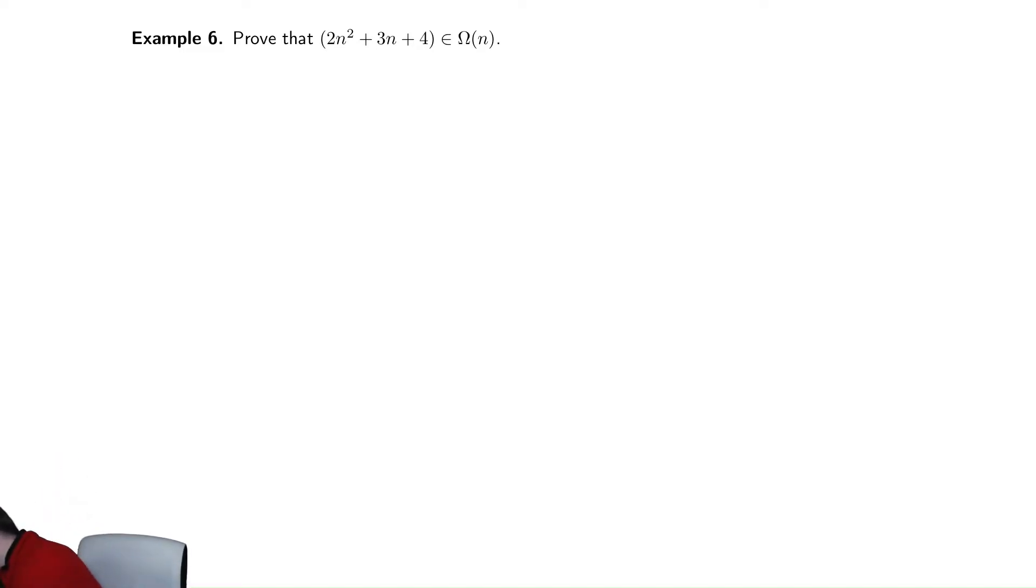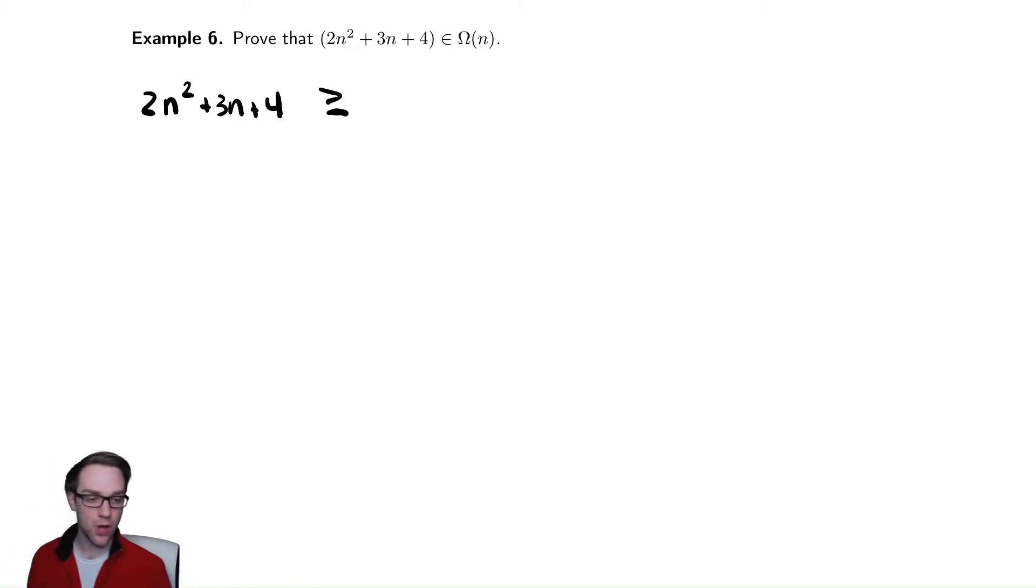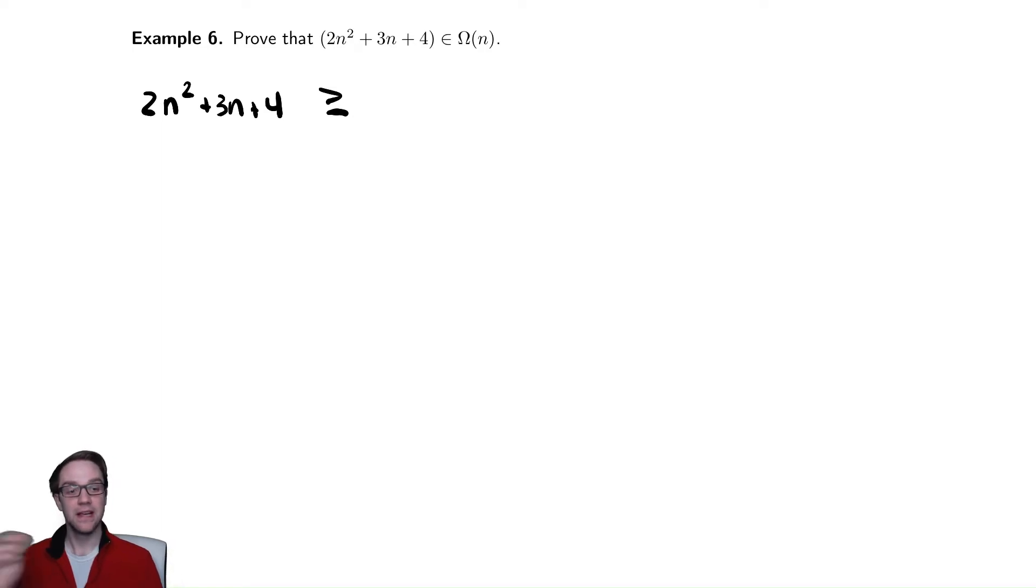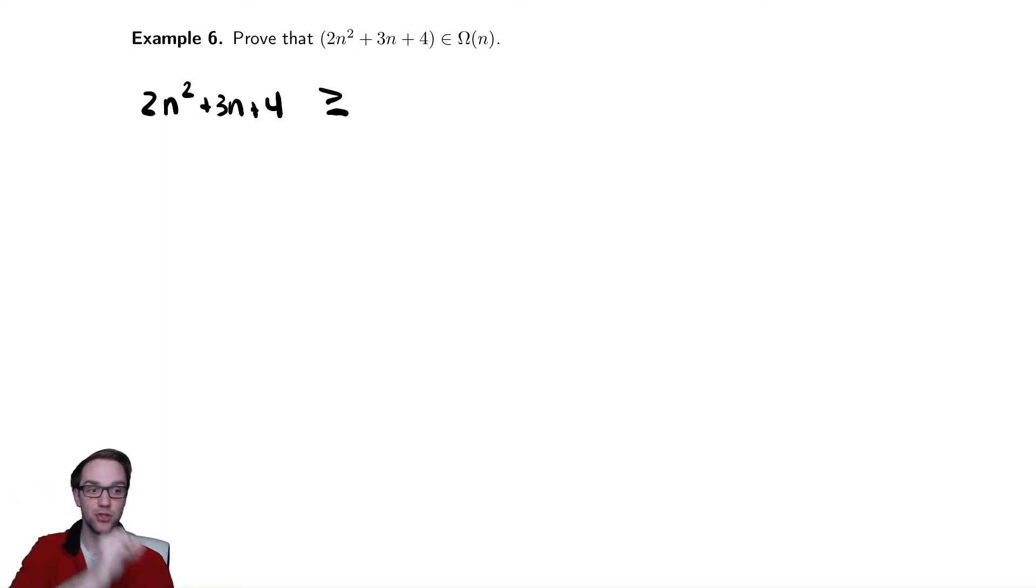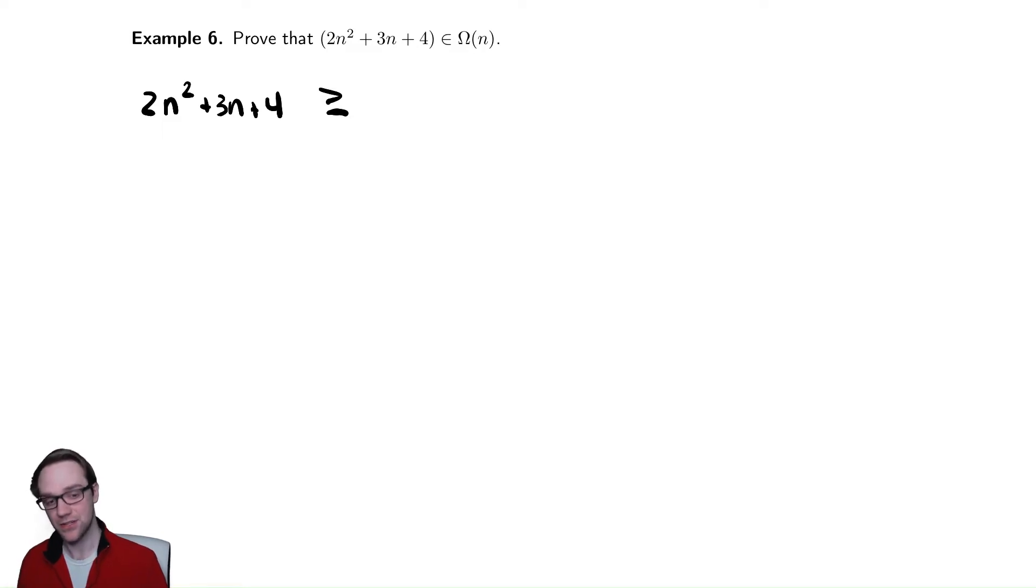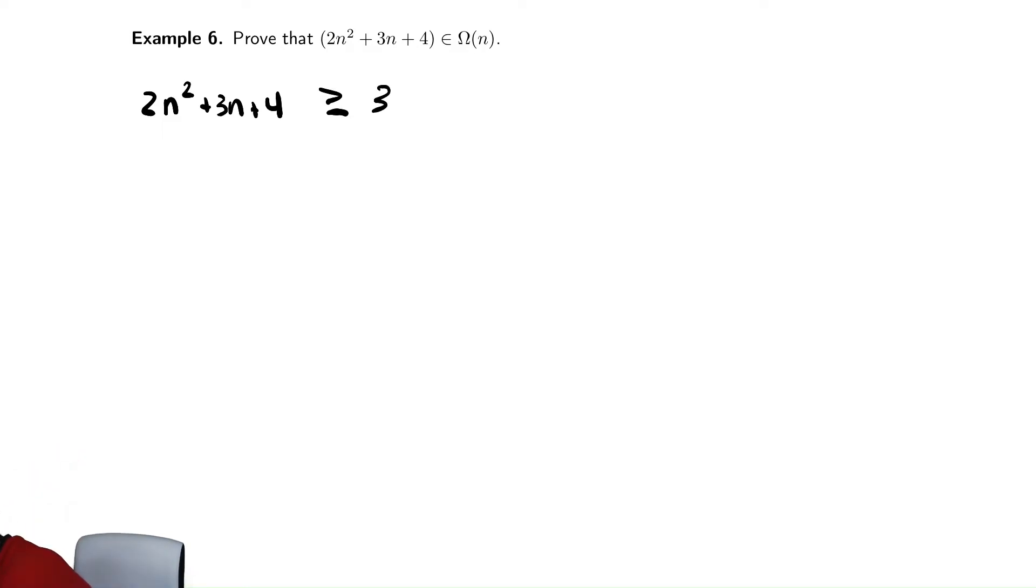Just like before, we start with the given expression, 2n squared plus 3n plus 4. And that same rule of dropping positive terms applies. Here, my goal to show it's an omega of n is to drop everything but the n term. So I'm going to drop everything but the 3n.